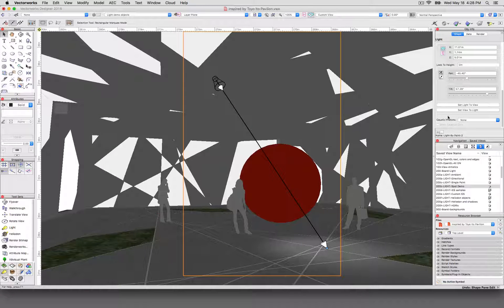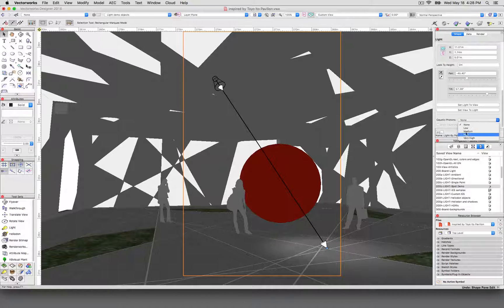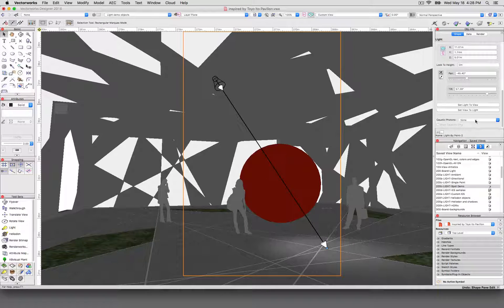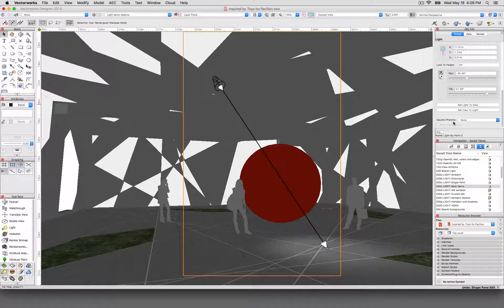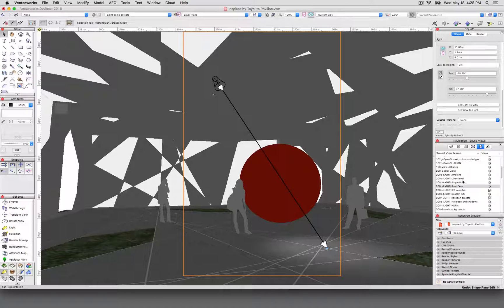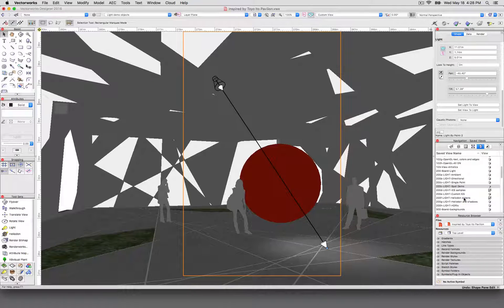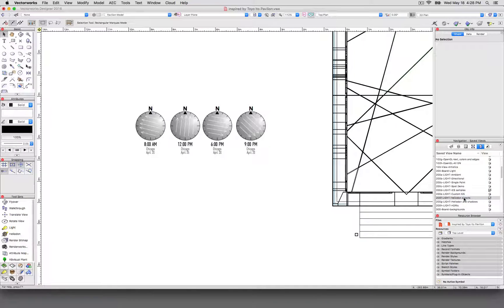And at the very bottom, we'll have caustic photons, which is currently off. We will have a whole section on caustics in just a little bit. There we are. We did the IES objects. Heliodon.